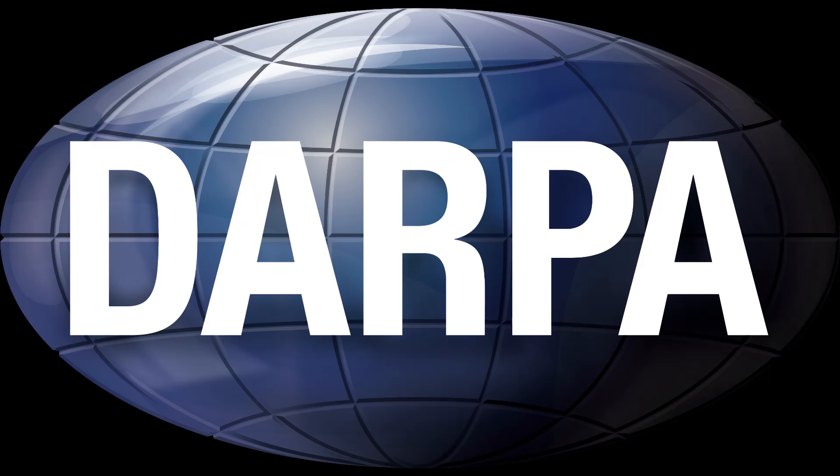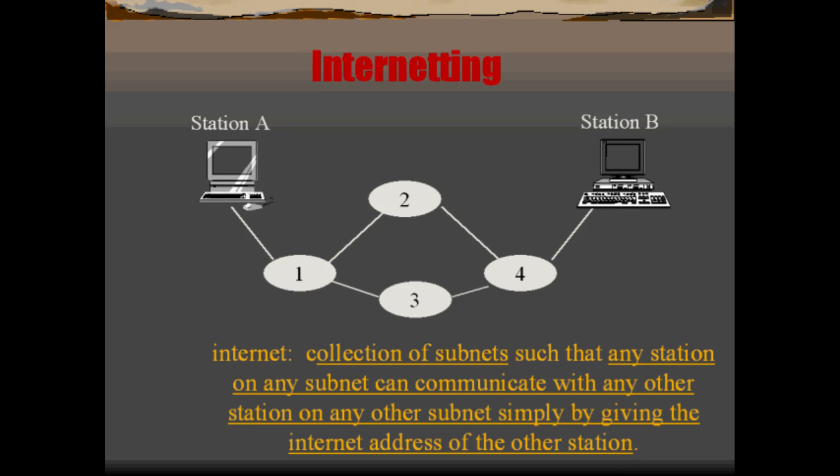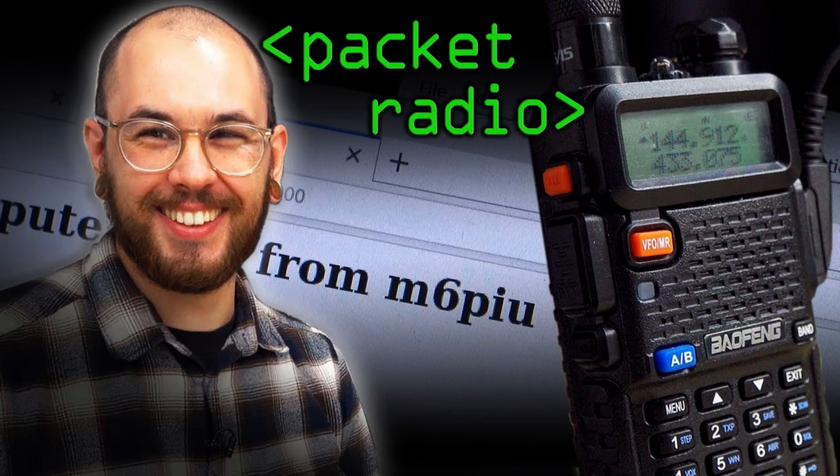Key to making the packet radio system work was a reliable end-to-end protocol that could maintain effective communication in the face of jamming and other radio interference, or withstand intermittent blackouts such as those caused by being in a tunnel or blocked by the local terrain. Kahn first considered developing a protocol local only to the packet radio network, since that would avoid having to deal with the multitude of different operating systems and continuing to use NCP.